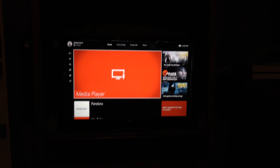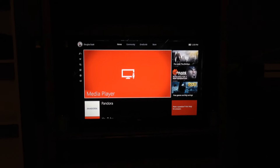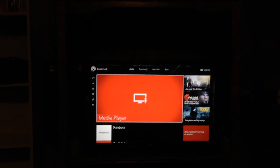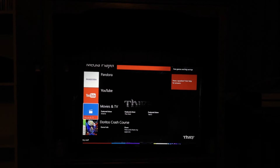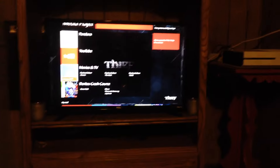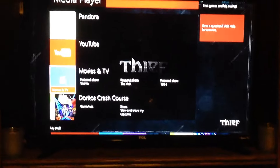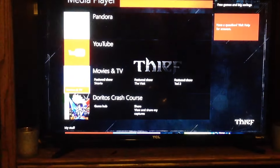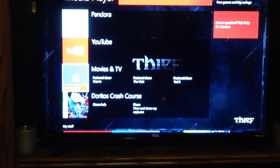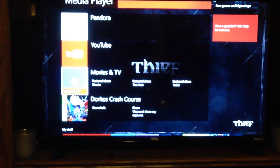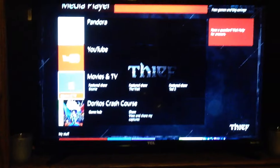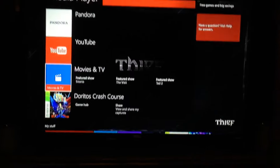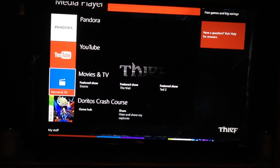So first off, you want to go to your Xbox One, you want to go to apps, and you want to download Movies and TV Shows, or Movies and TV. Then you want to open it.